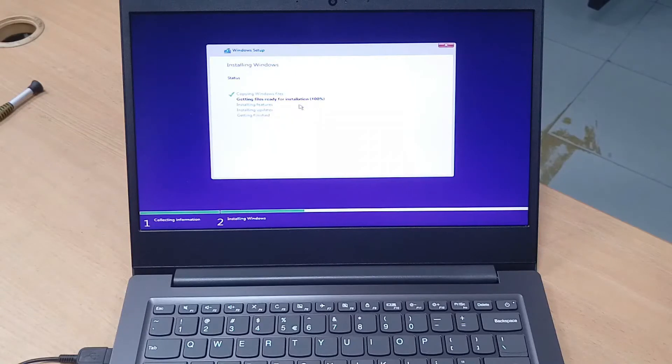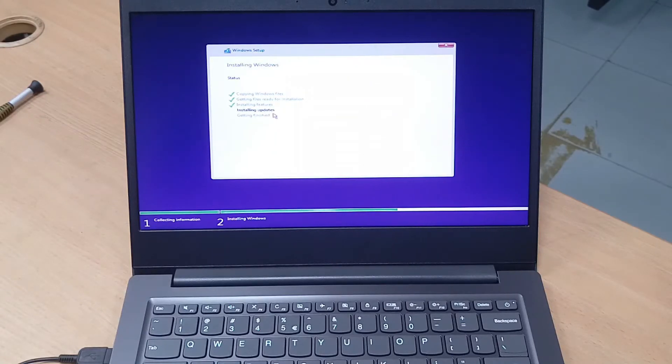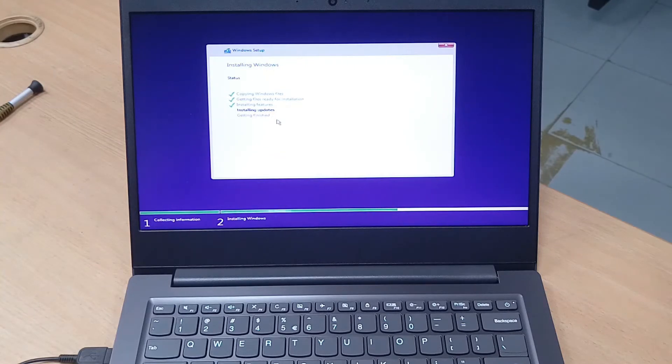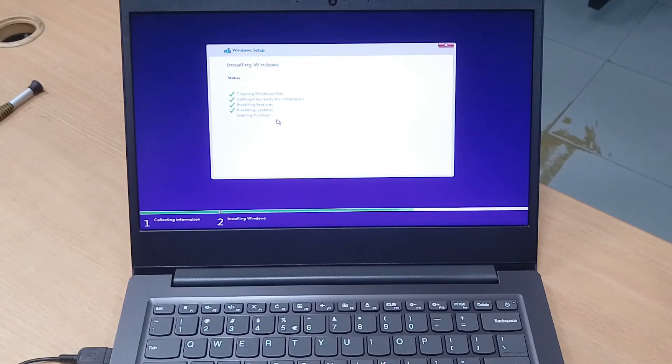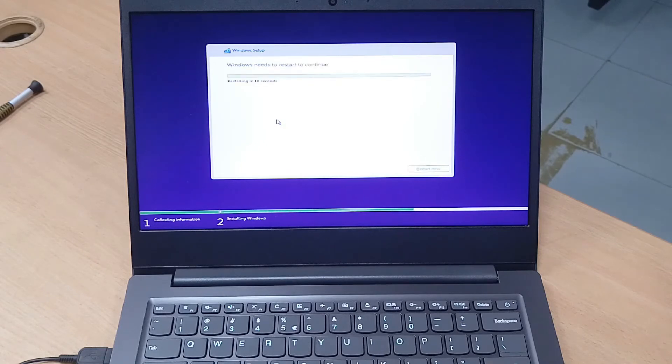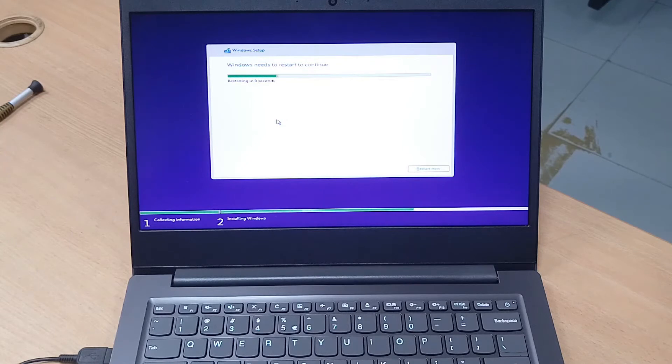Installing updates here. Just restart now.